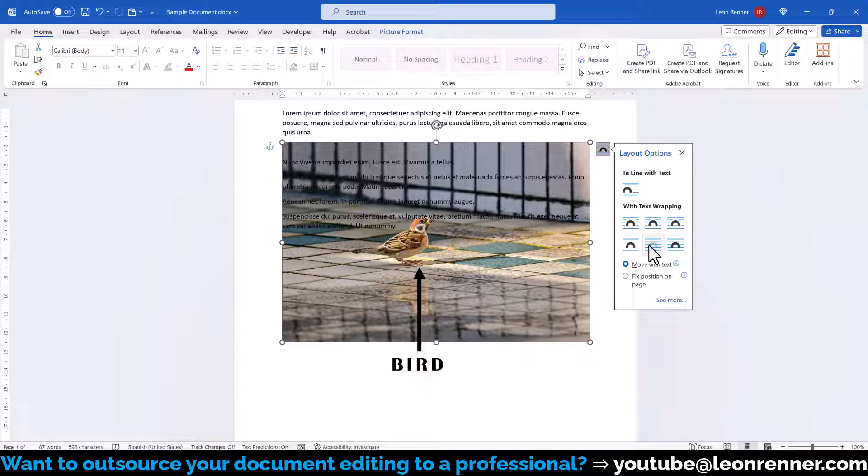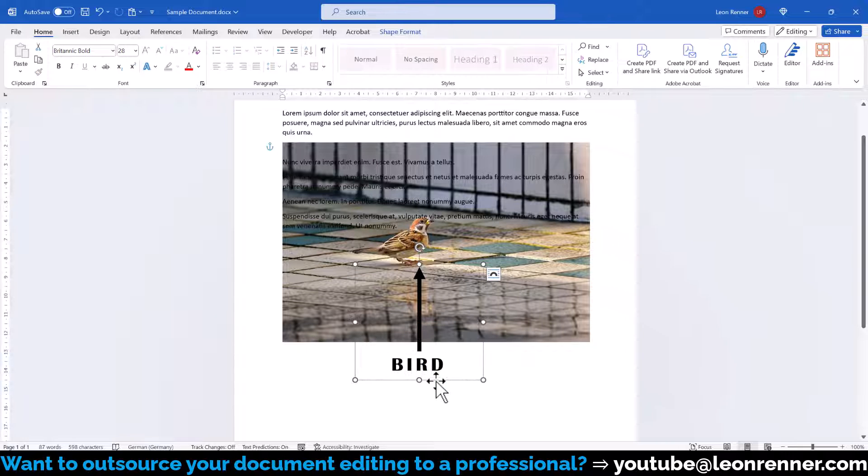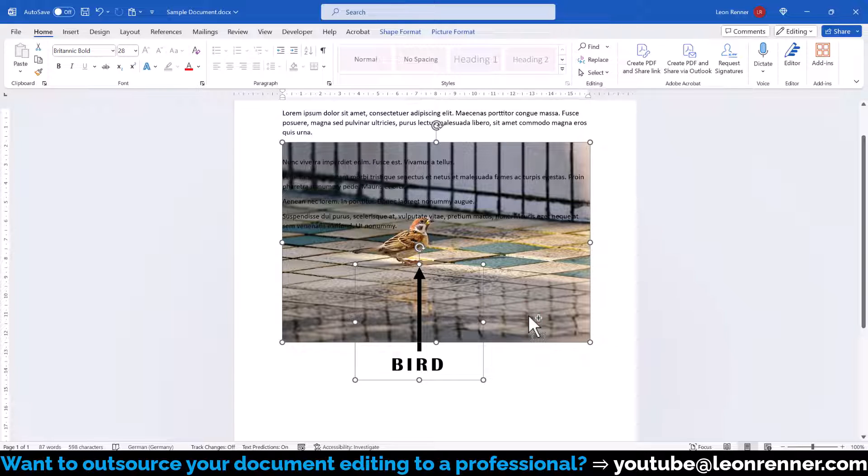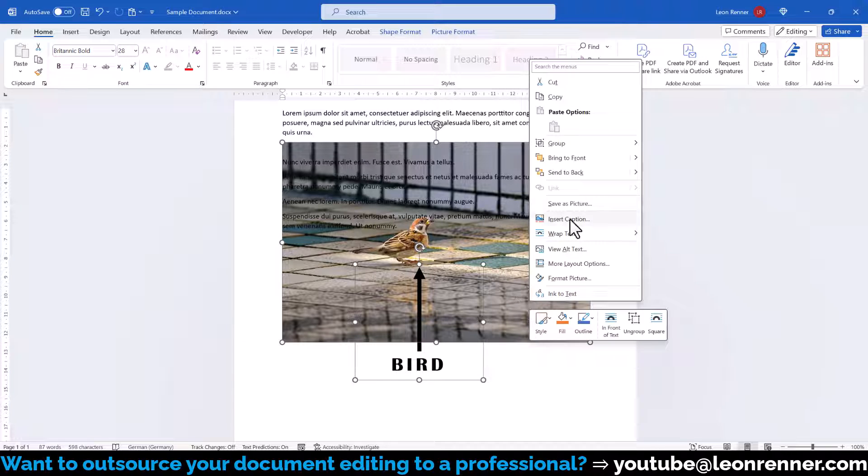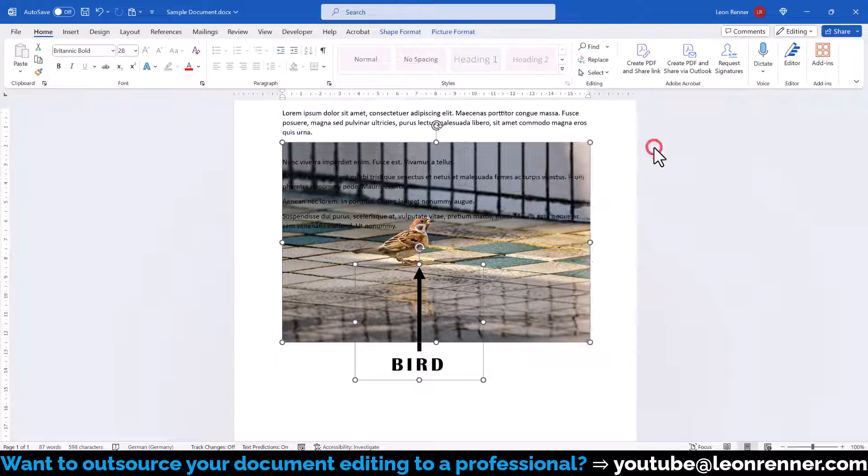And now we click into the textbox, select the outermost border of this first group, hold down the control key and select the image. With all objects selected, we do a right click on one of them, go to group and select group.